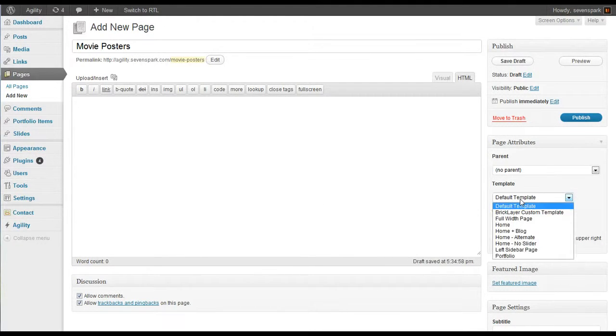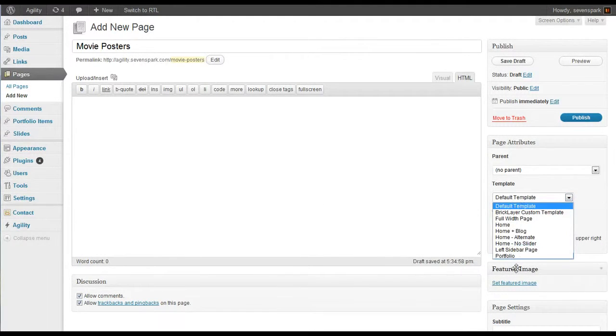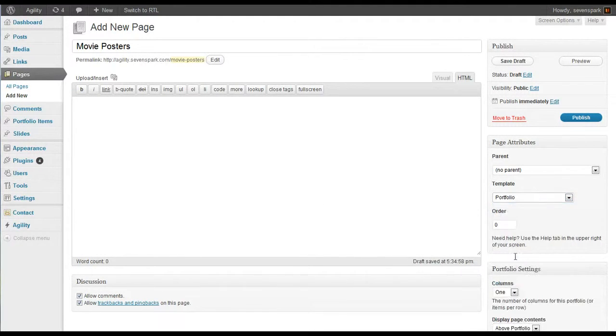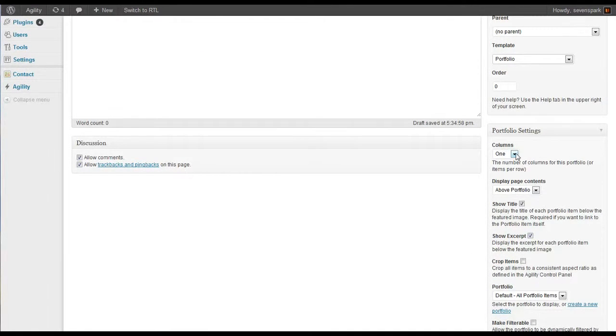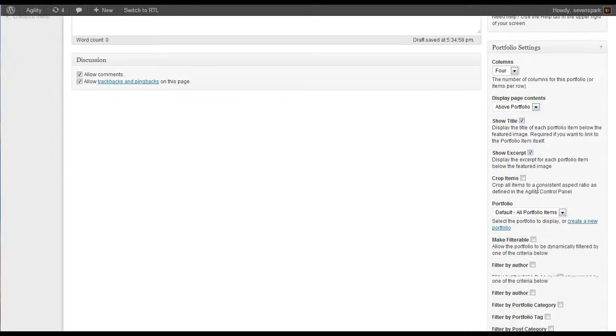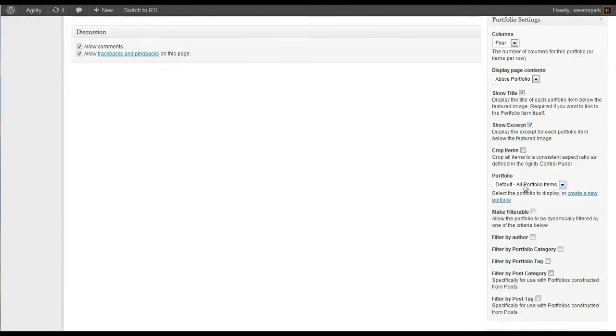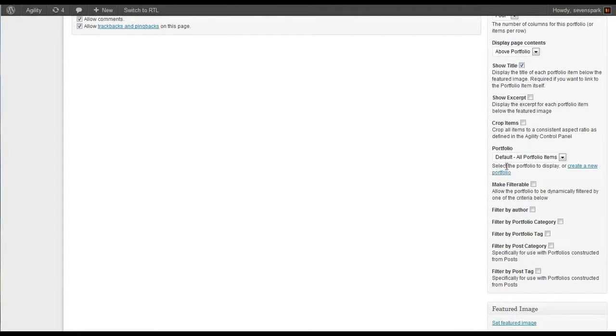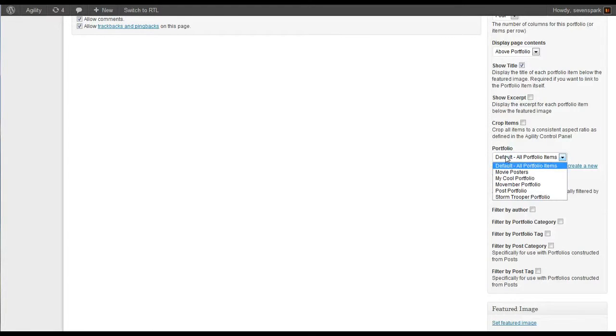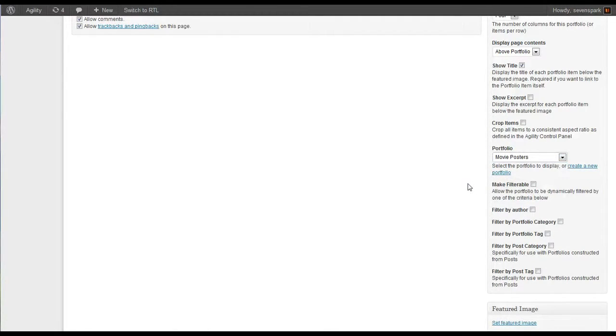Then for our template, we select Portfolio. That reveals the Portfolio Settings meta box. So let's make a four-column portfolio. We'll show the title for each item. Now under Portfolio here, we select the portfolio that we just created in the Portfolio Constructor, Movie Posters.